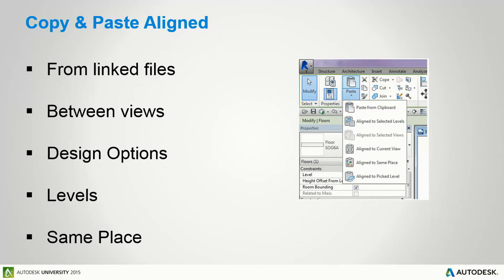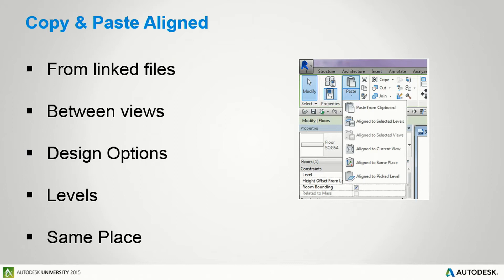This one's for everybody. I love the copy and paste align tools. It works for a lot of things. I can copy and paste from a linked file, from levels, from views, or just really anything.